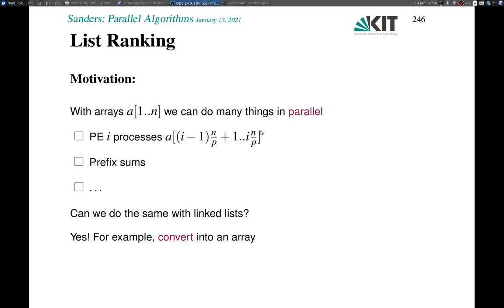Welcome to the next lecture on parallel algorithms. This recording covers a short chapter on list ranking, which is a somewhat less well-known, because it's a bit theoretical, basic tool for designing parallel algorithms. It's a preparation for a somewhat longer chapter on parallel graph algorithms.